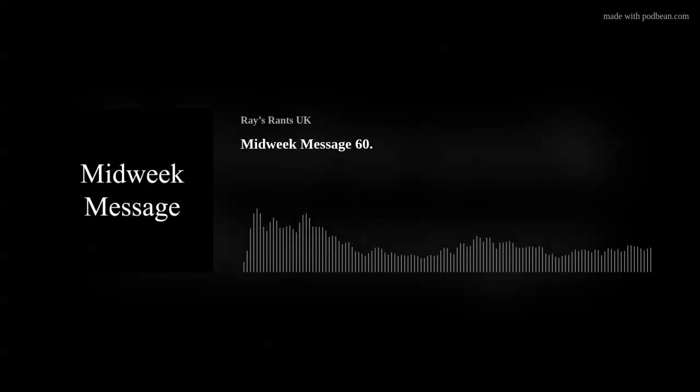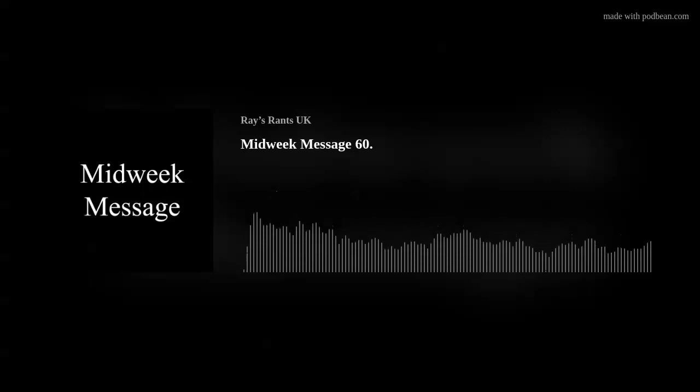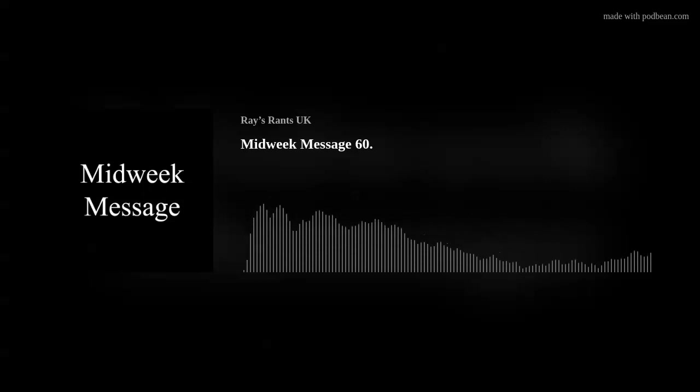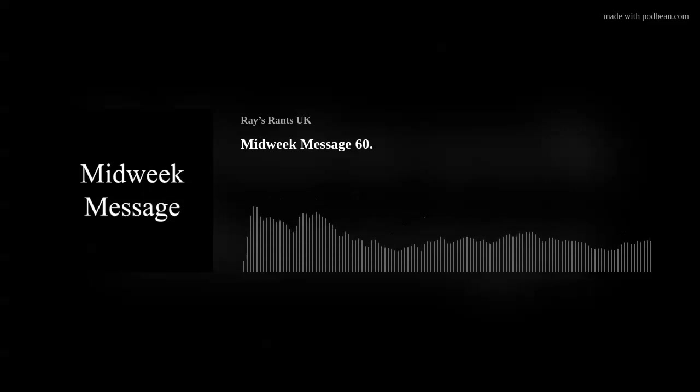If you've got any ideas, email me, raiserants at protonmail.com. As always, brilliant to hear from you.